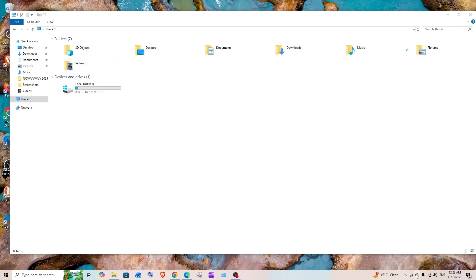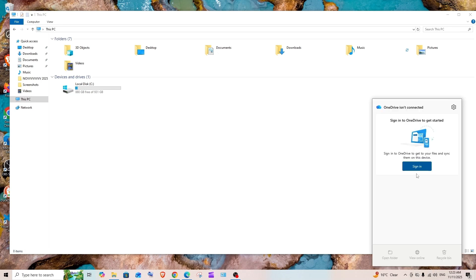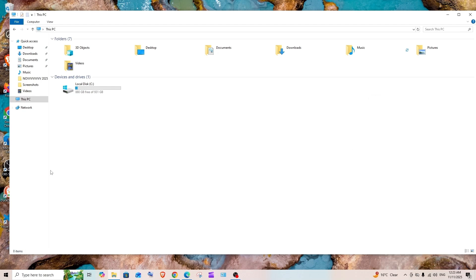If I click OneDrive here, it says Sign In, which means we have successfully logged out. The next step is uninstalling OneDrive.